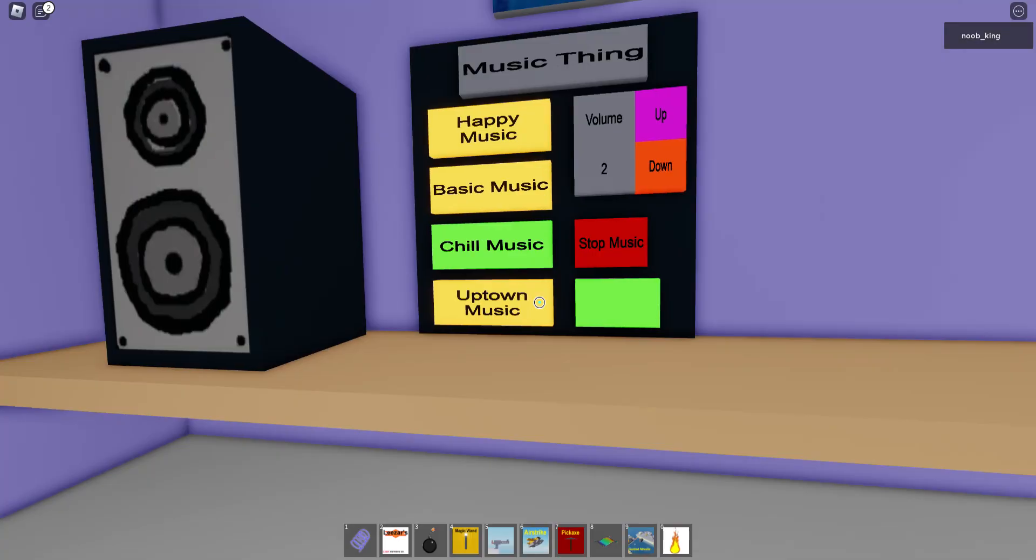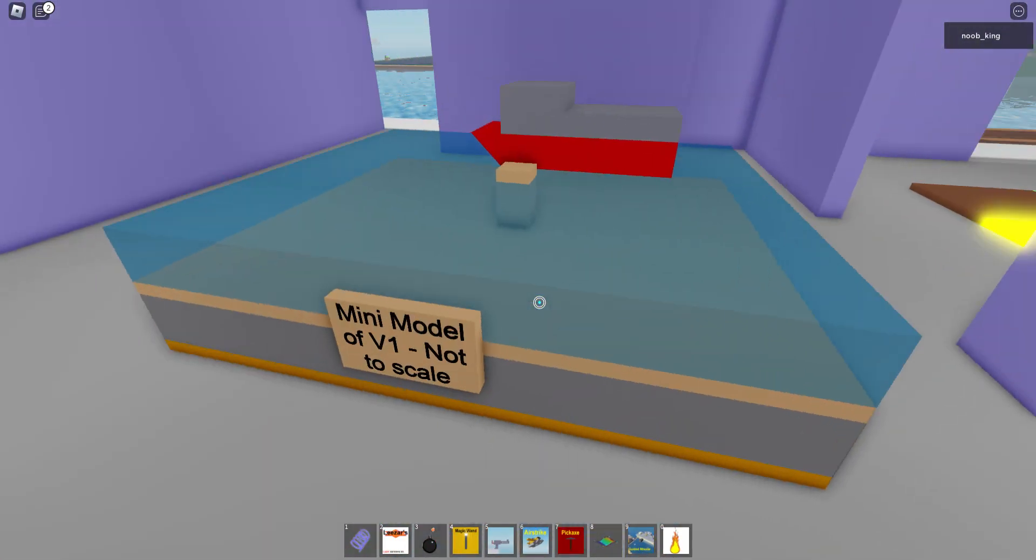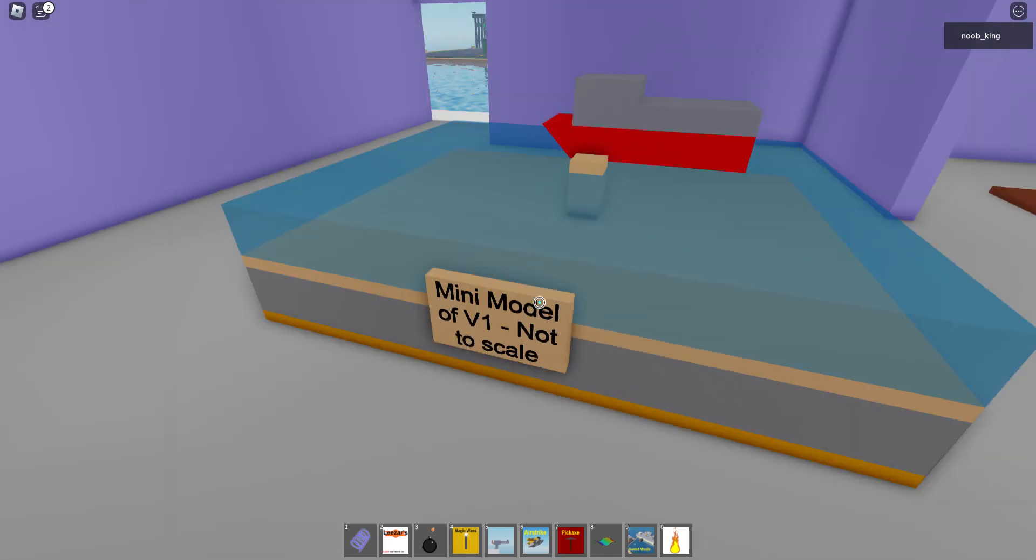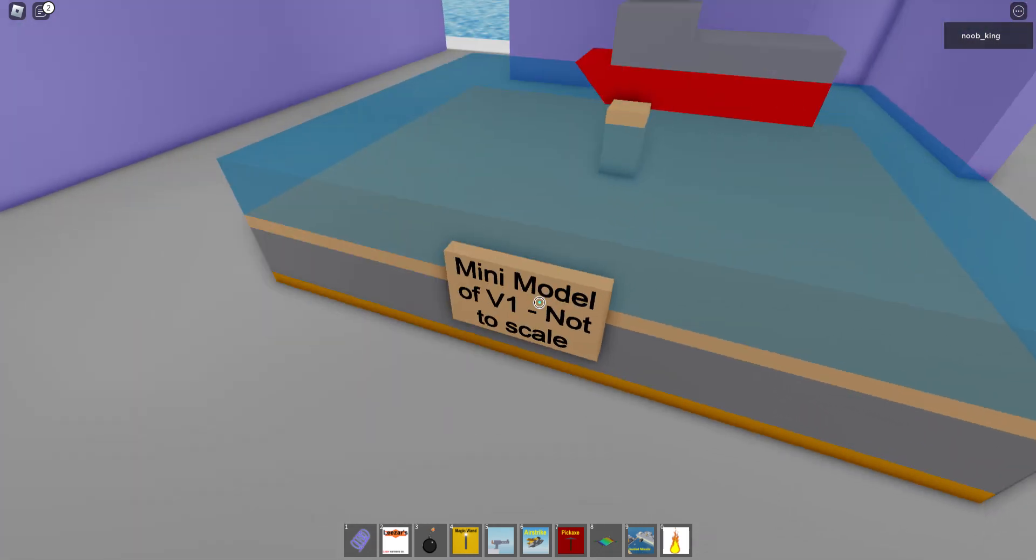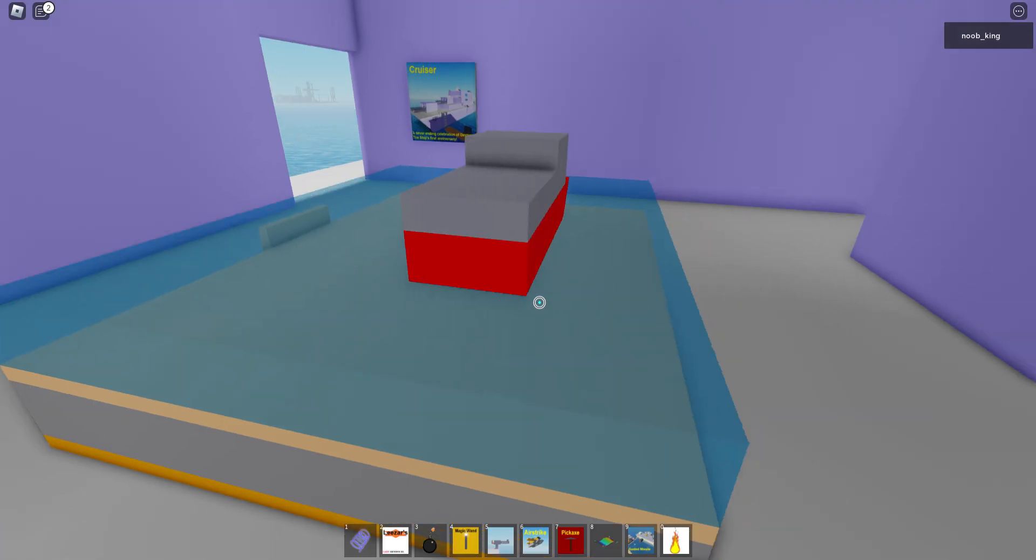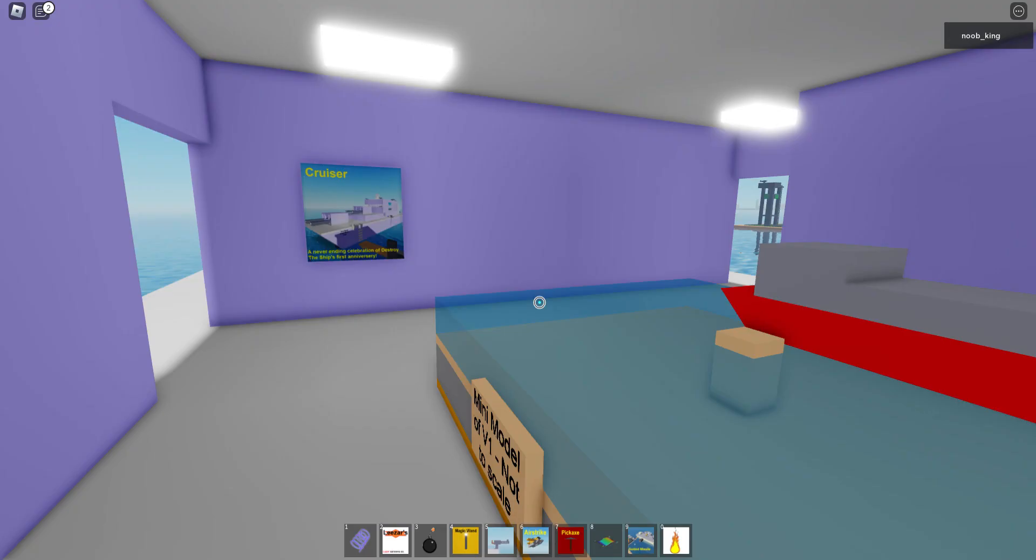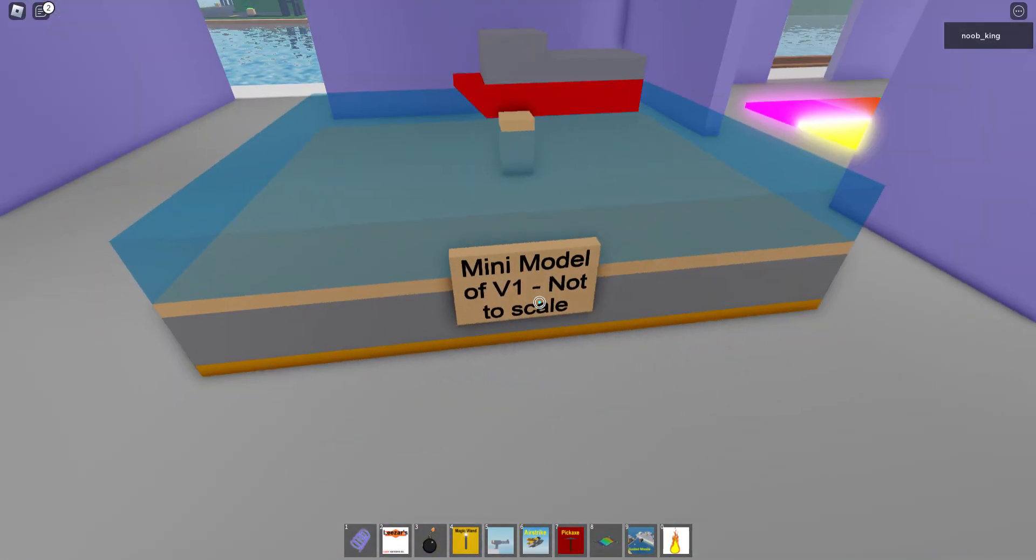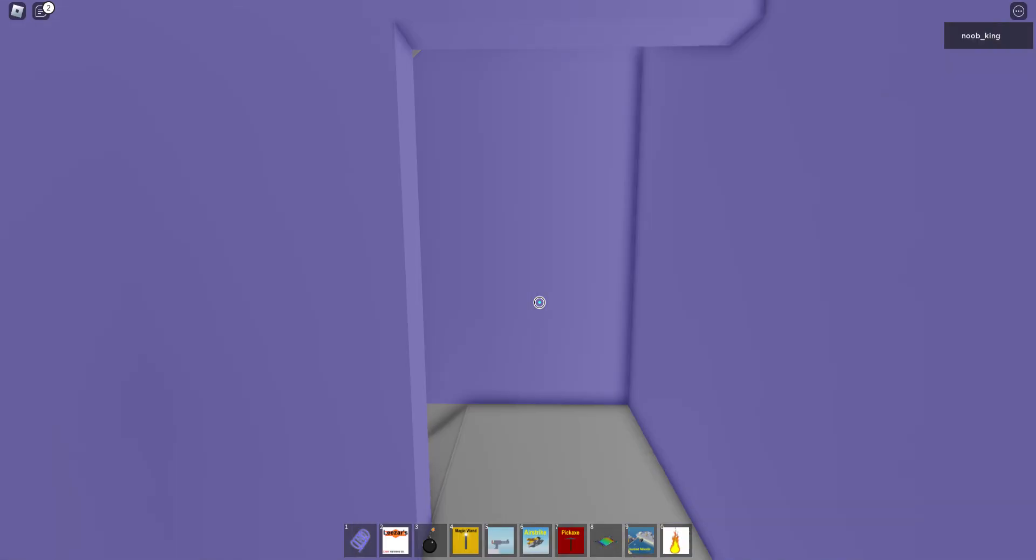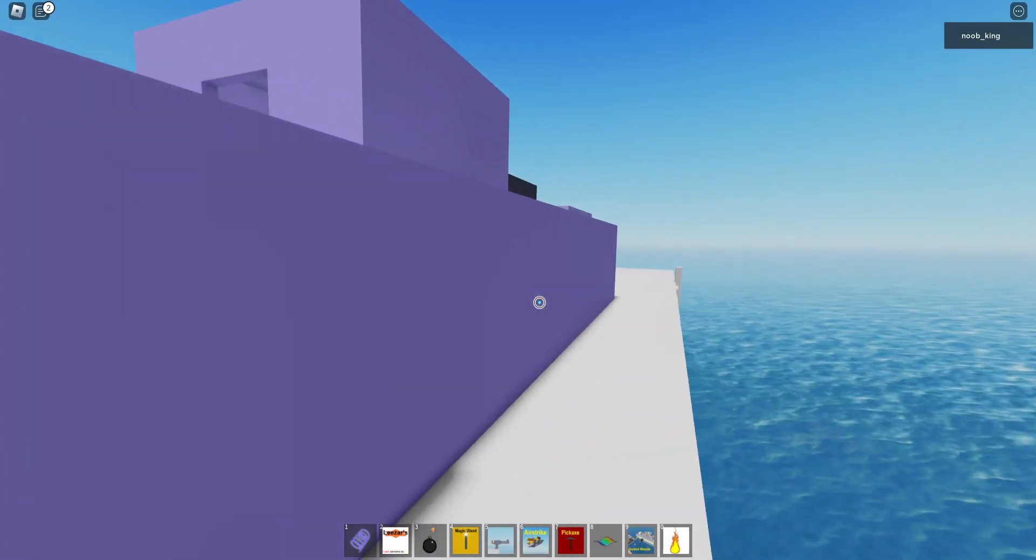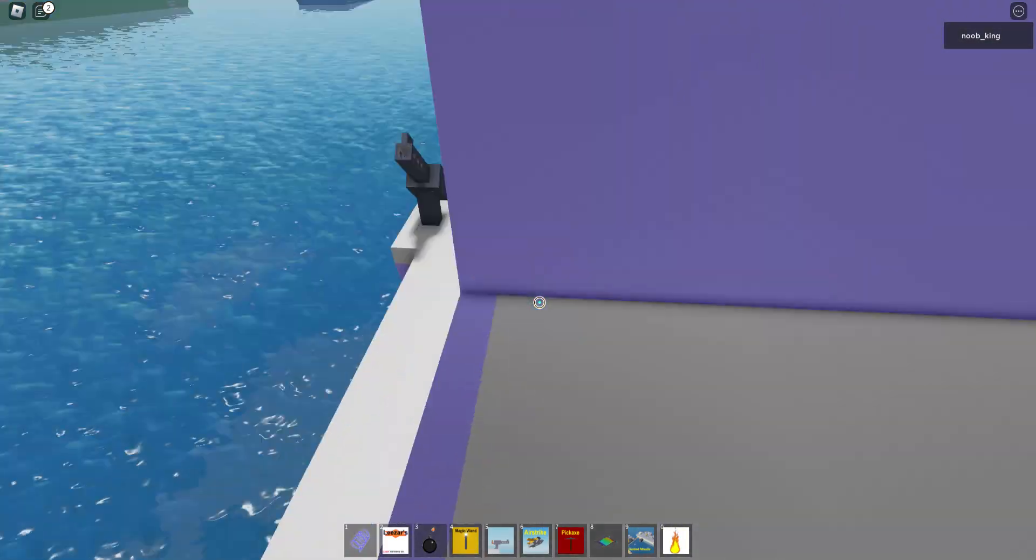Yeah we can play chill. So this is the mini model of F1, not to scale I can tell. This is not to scale because it looks accurate I guess. They really helped me with not to scale.